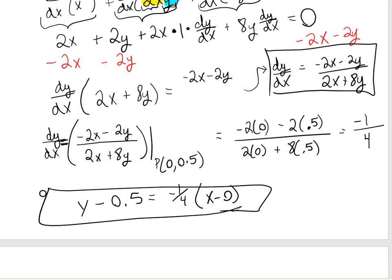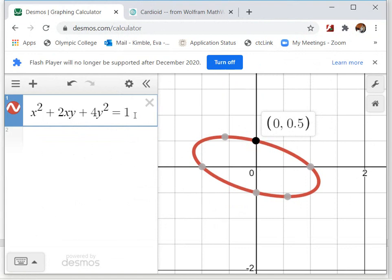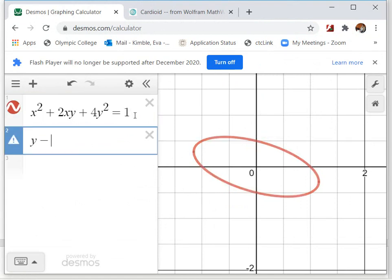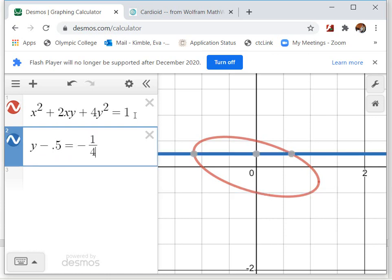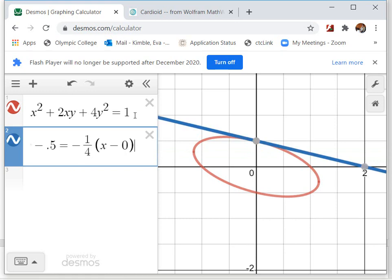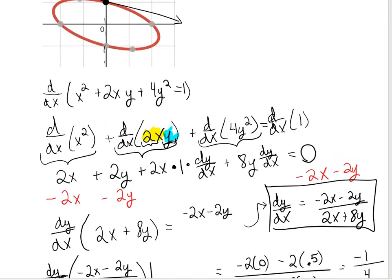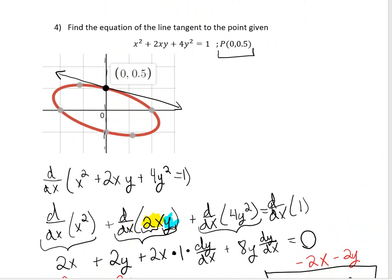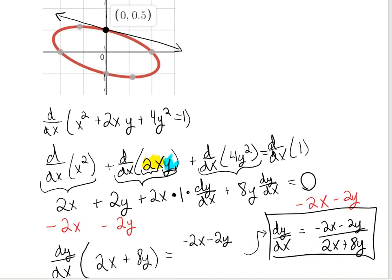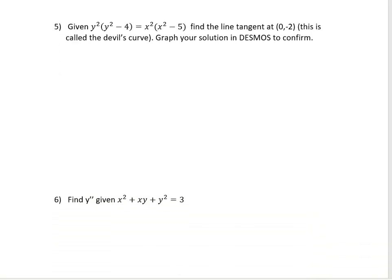Let's double-check using Desmos. Entering y − 0.5 = −(1/4)(x − 0) confirms that is indeed the tangent line — perfect. To review: to find the equation of the tangent line using implicit differentiation, find dy/dx using product rule, quotient rule, and chain rule as needed, tagging on dy/dx every time you differentiate with respect to y. Then plug in the point to get the slope.